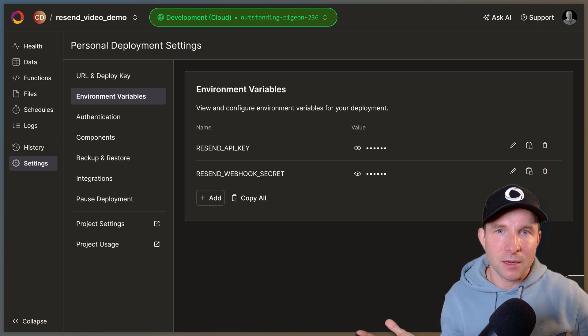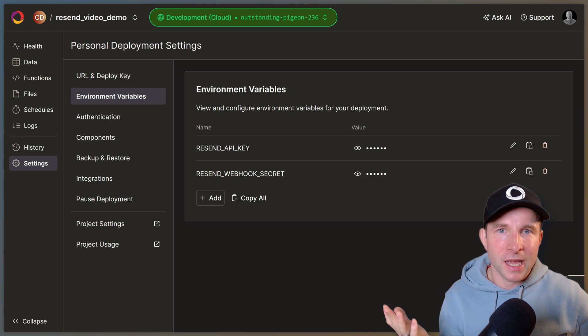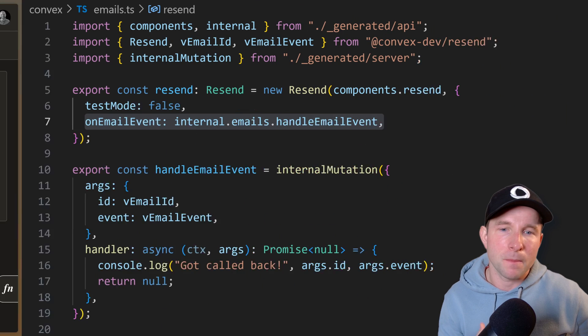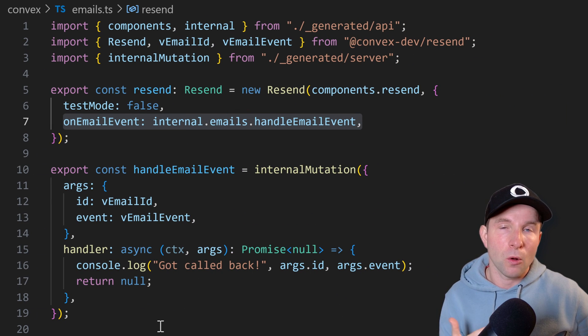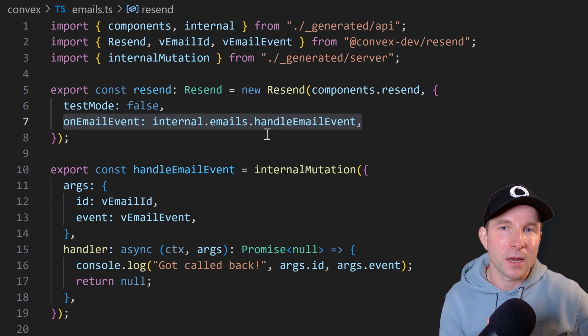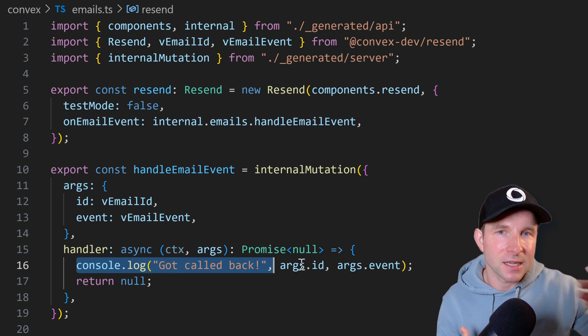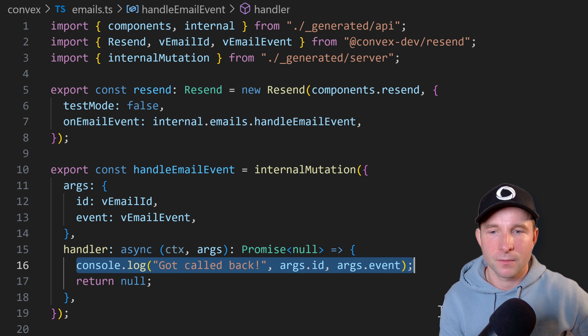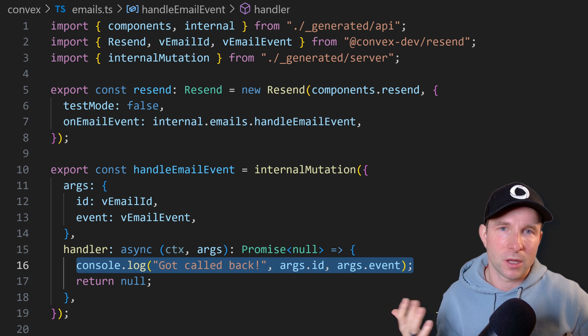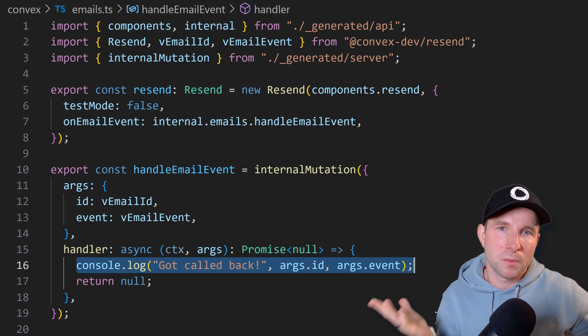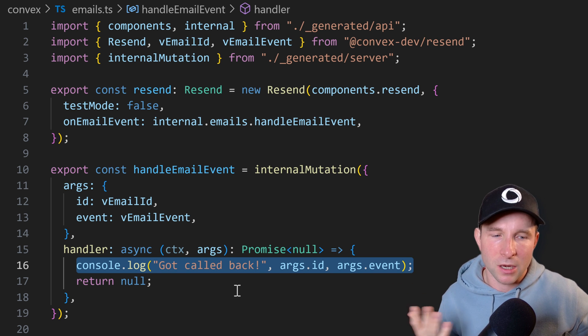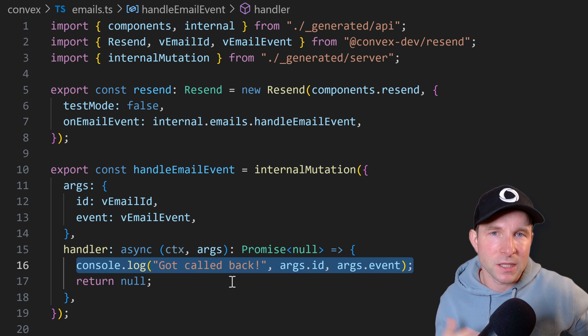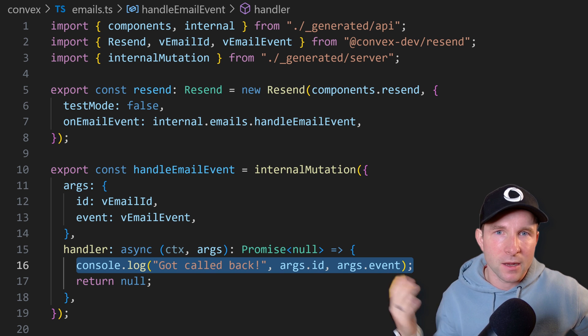All right so everything is connected up now, but just to get a little bit more visibility of what's going on let's hop back into the code and add a callback from the component to tell us when an email status has changed. For now we'll just log out what the component gives us, but you could put any sort of business logic here you like such as calling the Convex database or running another action or anything like that.